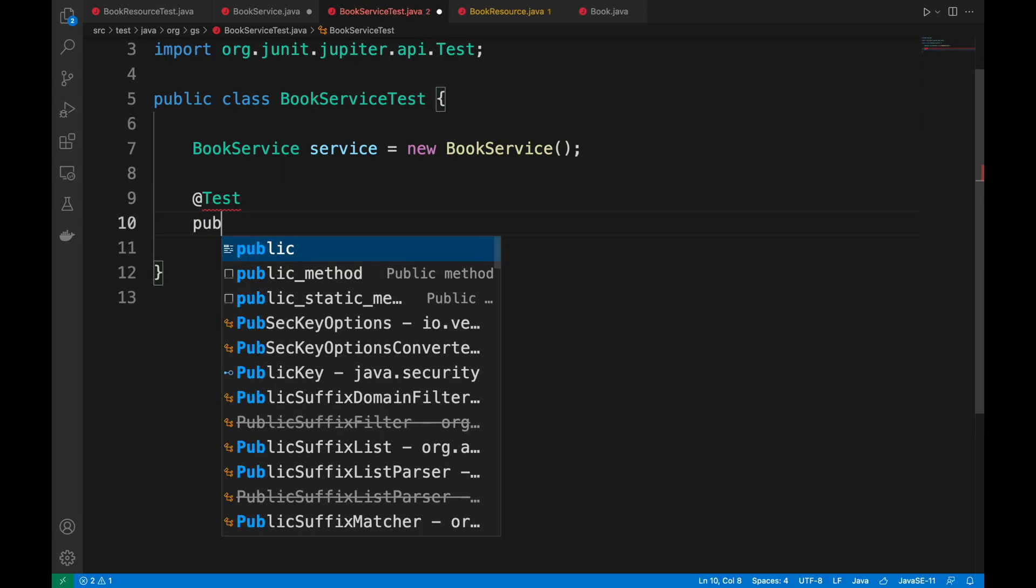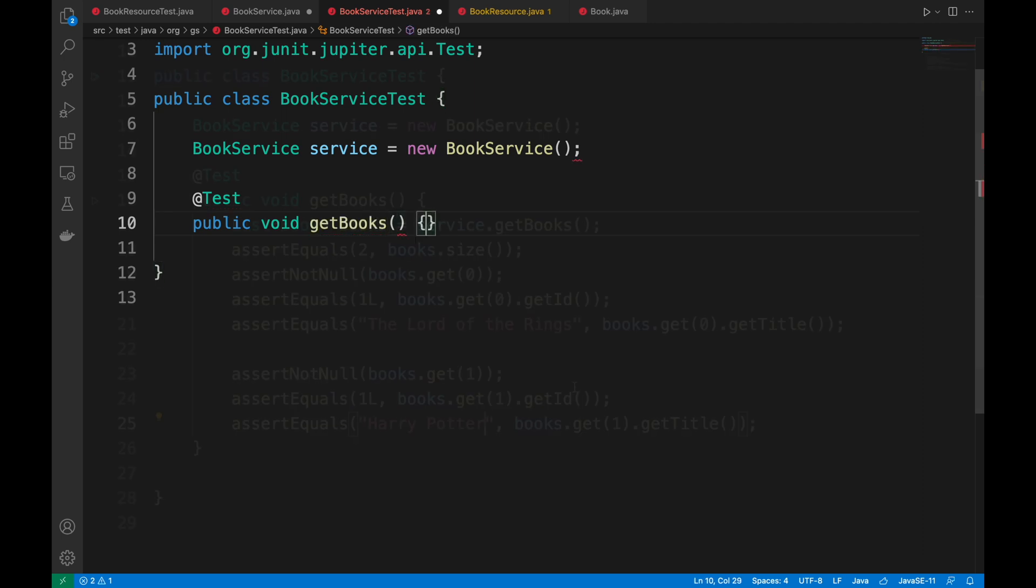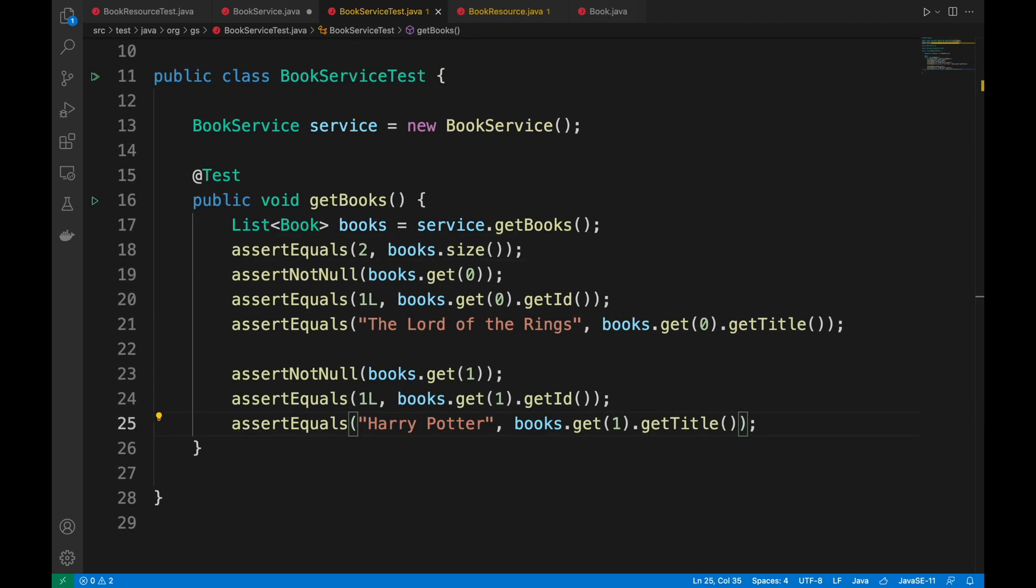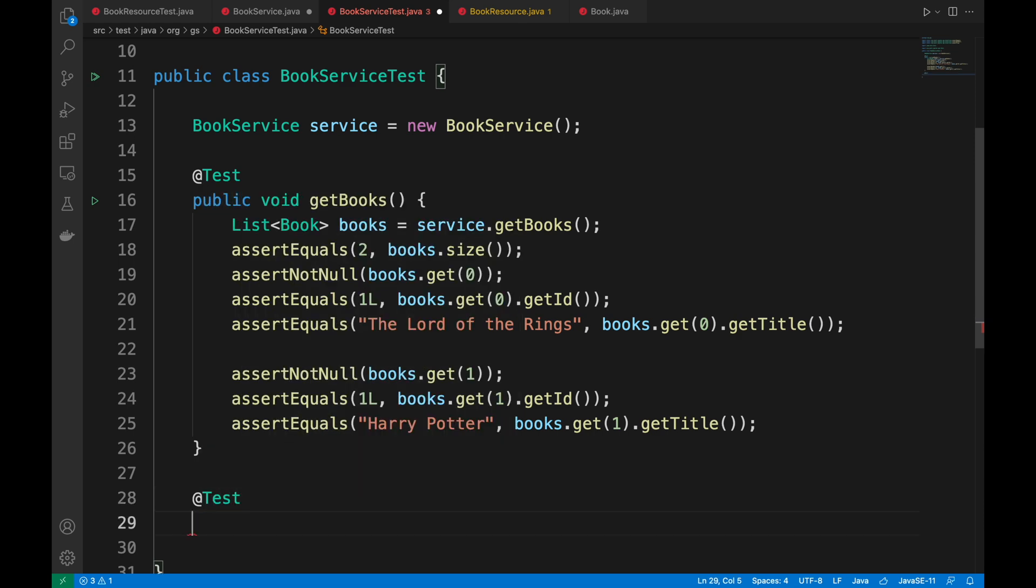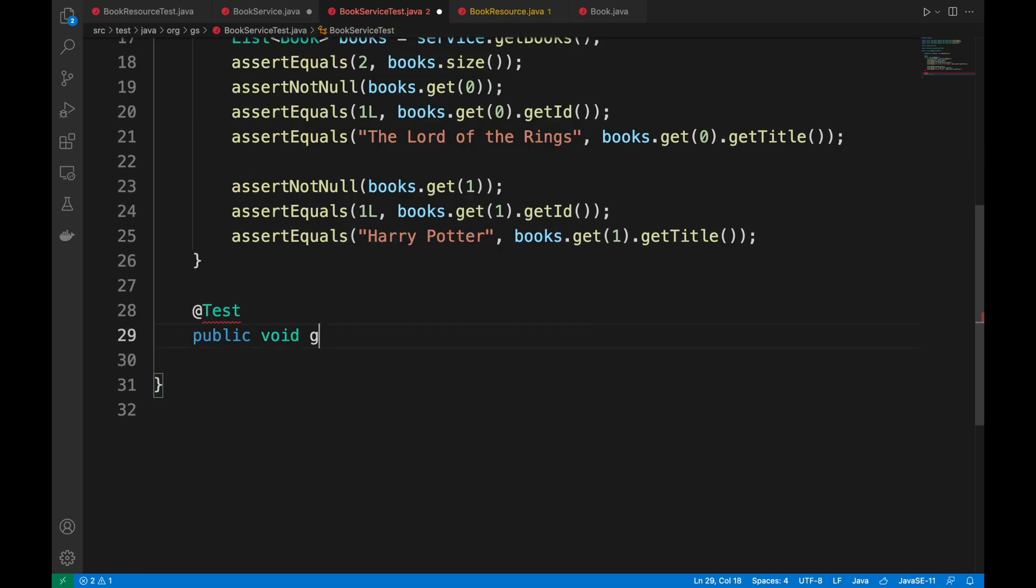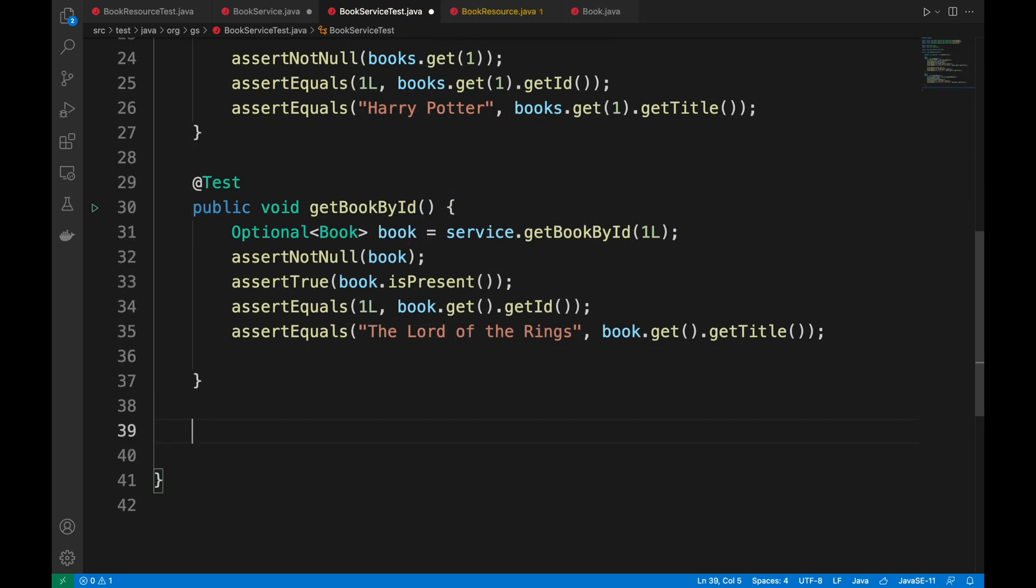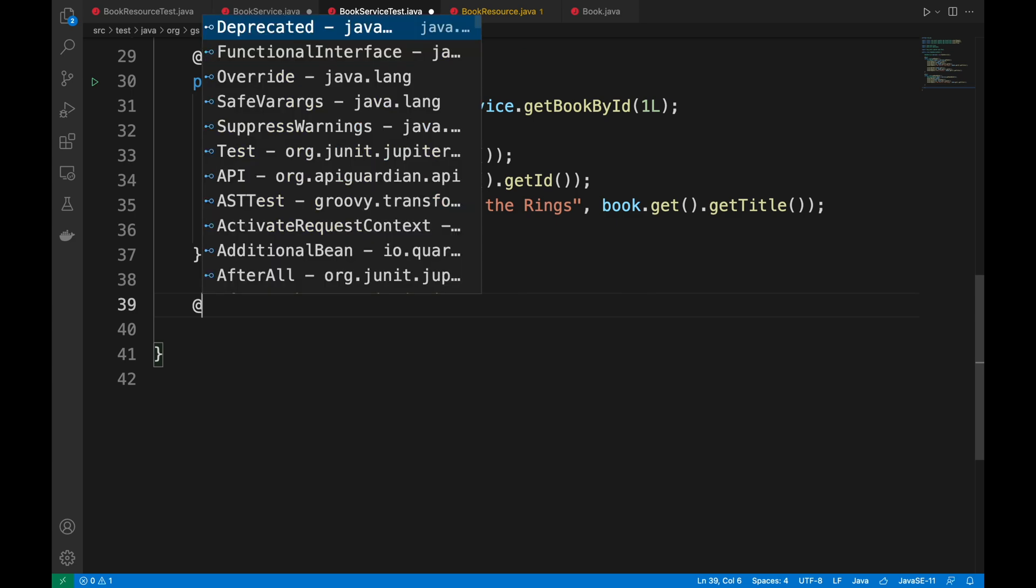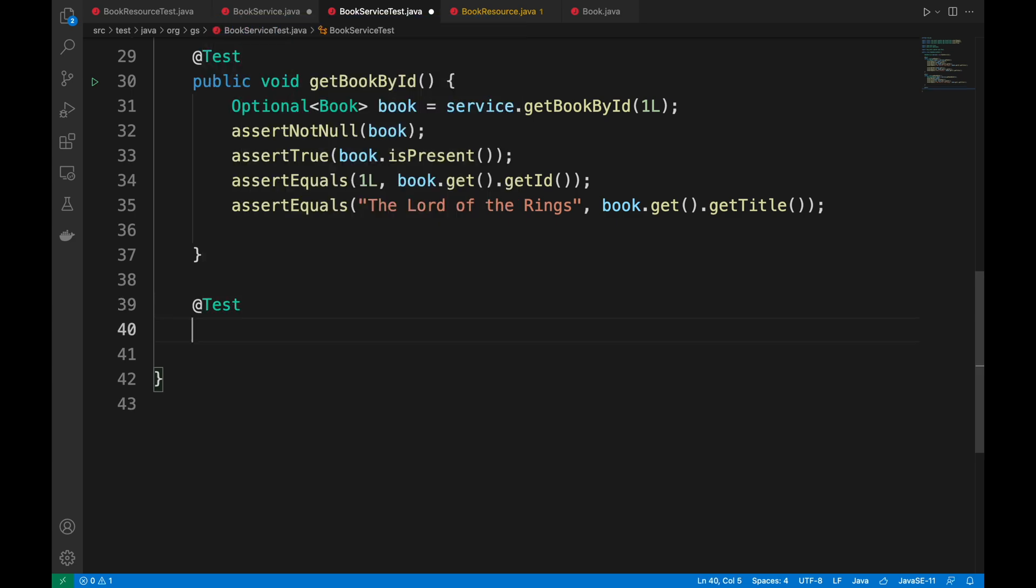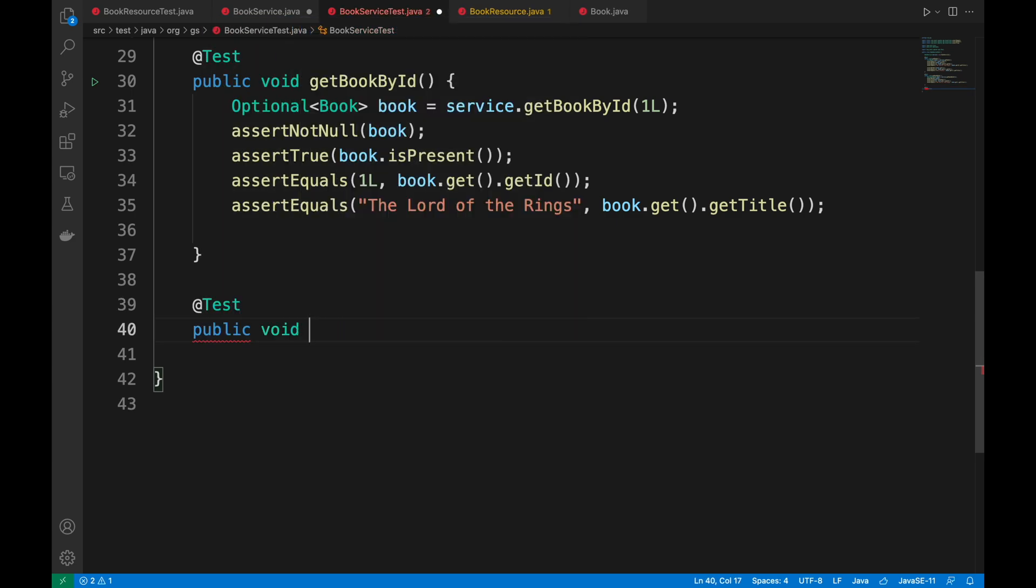In the first test, I'm going to test the get books method, checking the size of the book list and also each book inside the list. In the second test, I'm going to test the get book by ID method, checking the content of the book with ID 1. In the end, the get book by ID not found test.